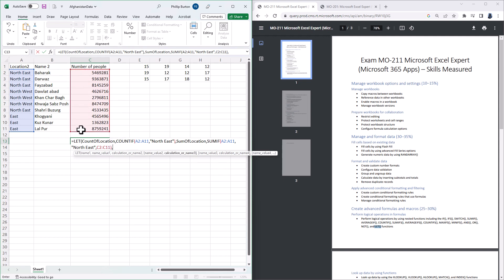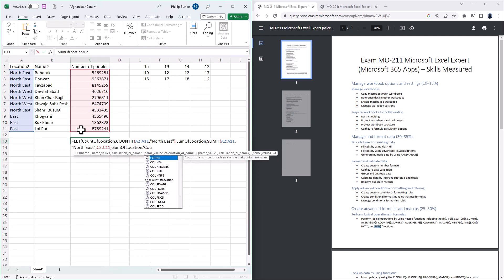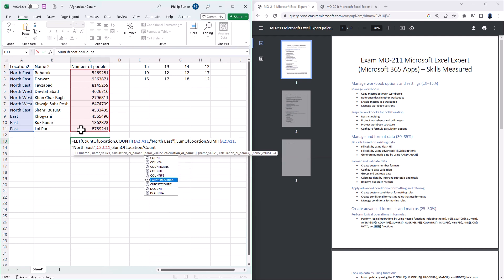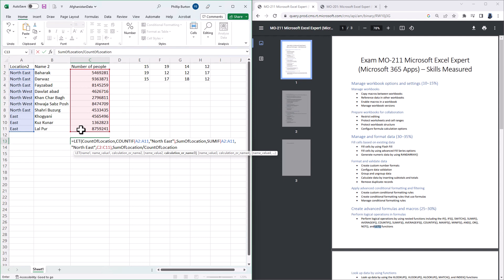So those are my variables defined. Next I want the calculation, the calculation is going to be sum of location divided by count of location, and I could just use the arrow keys to go down to count of location, and press tab, and close the bracket.